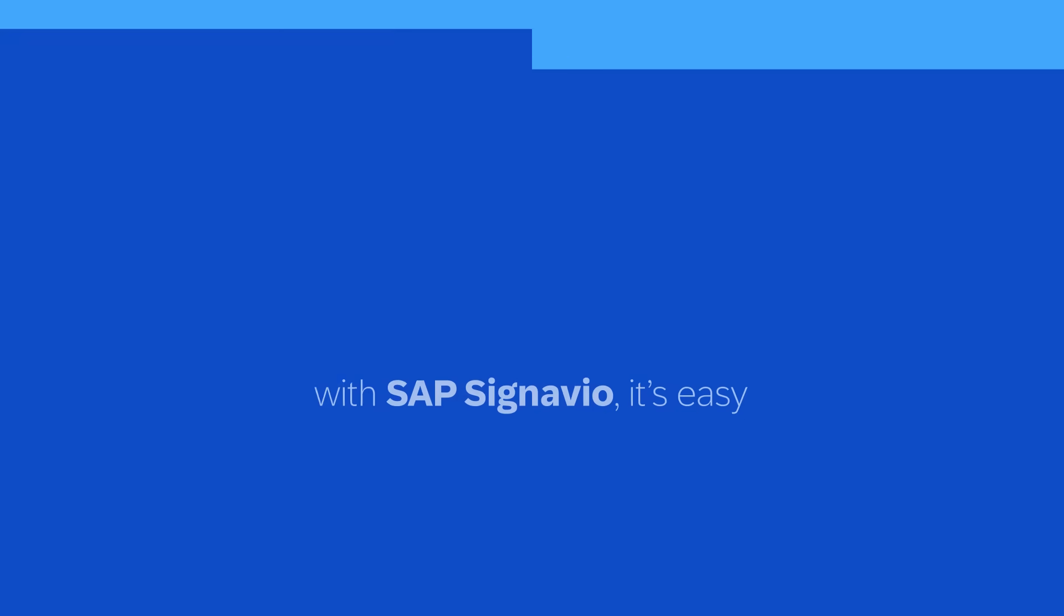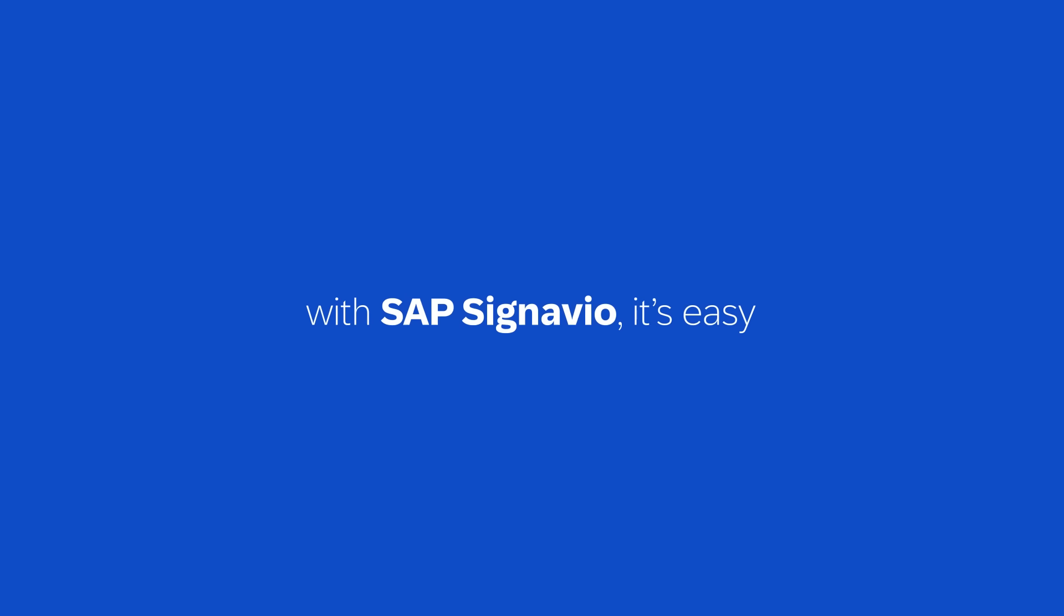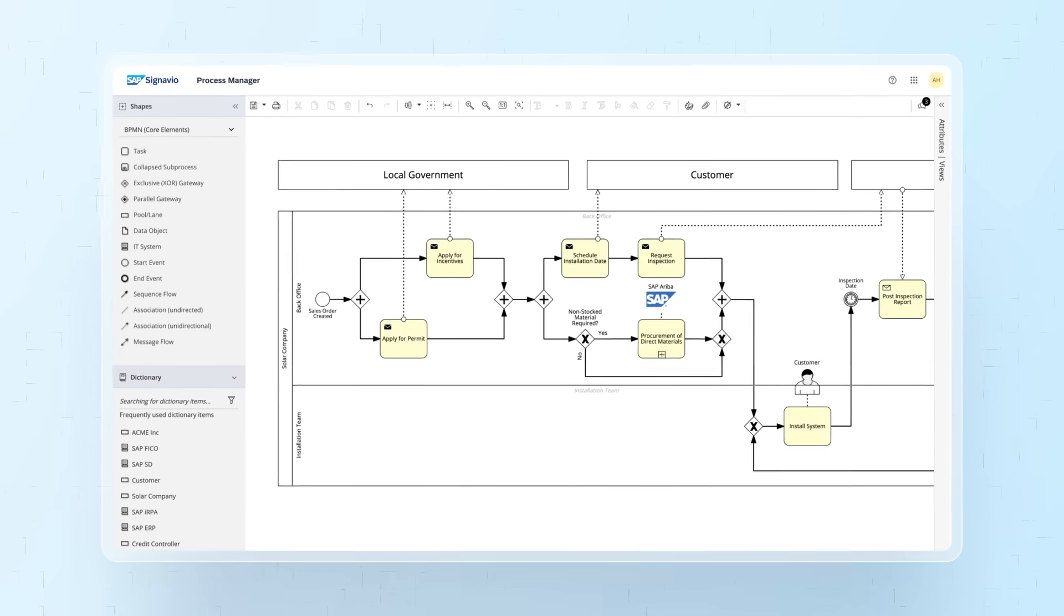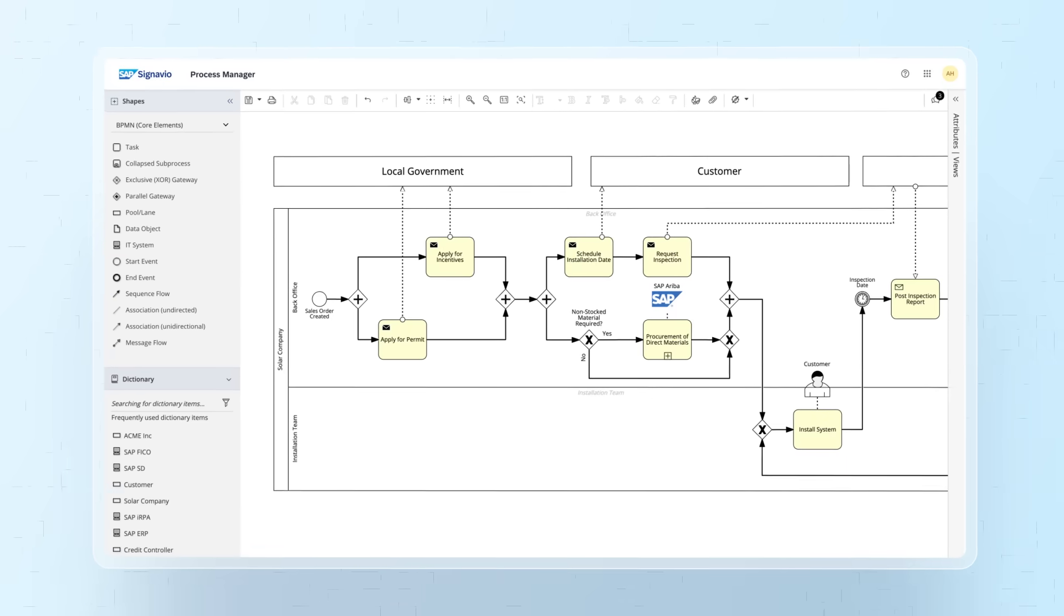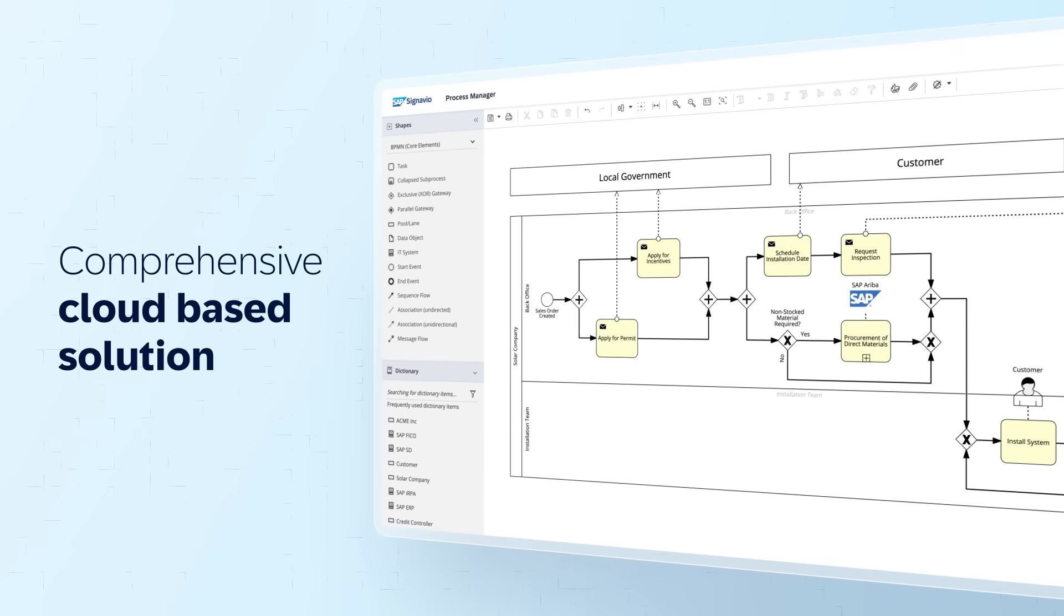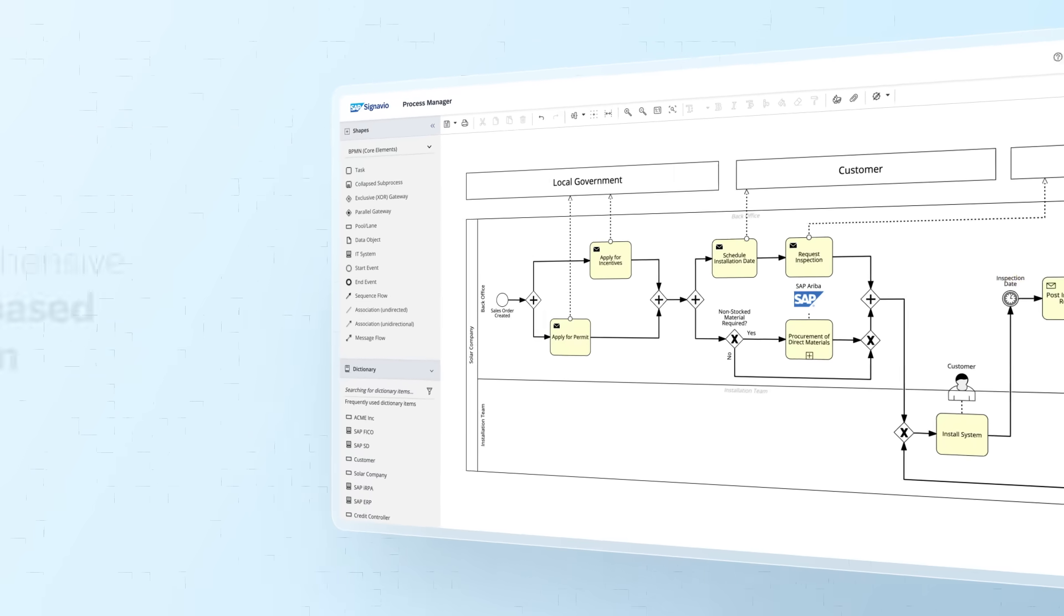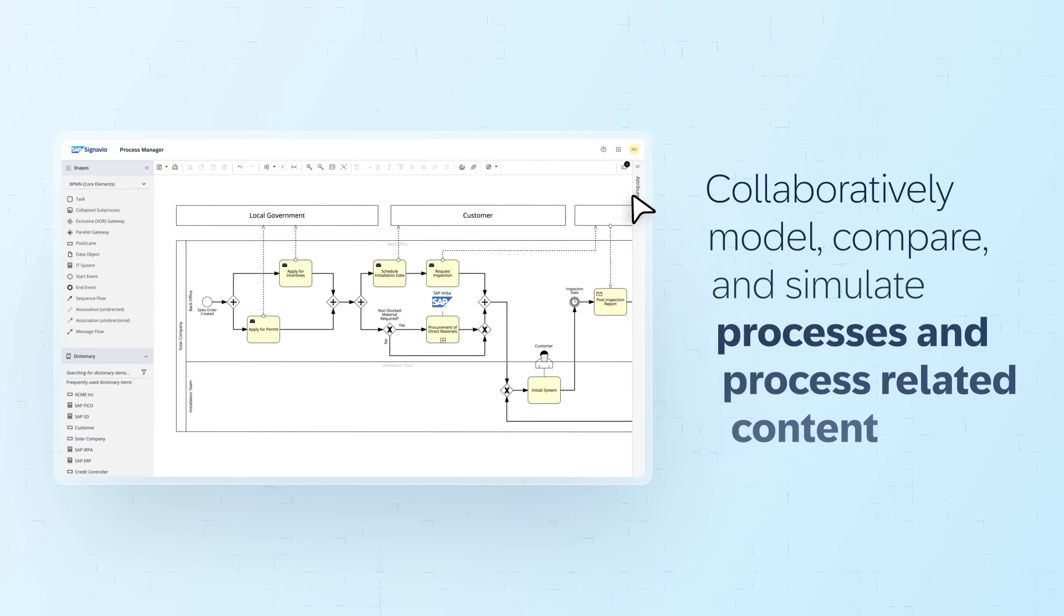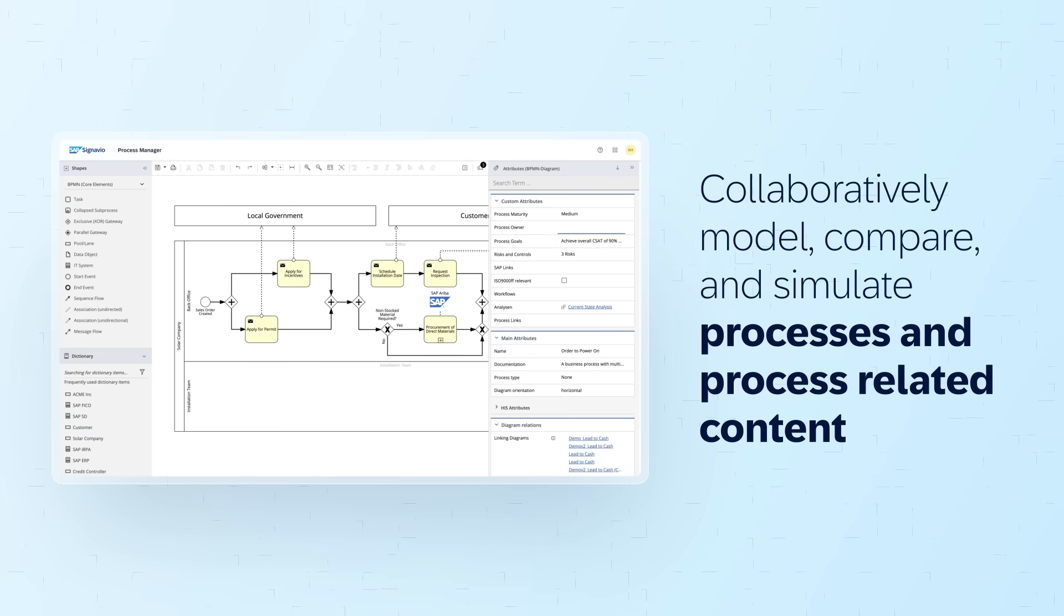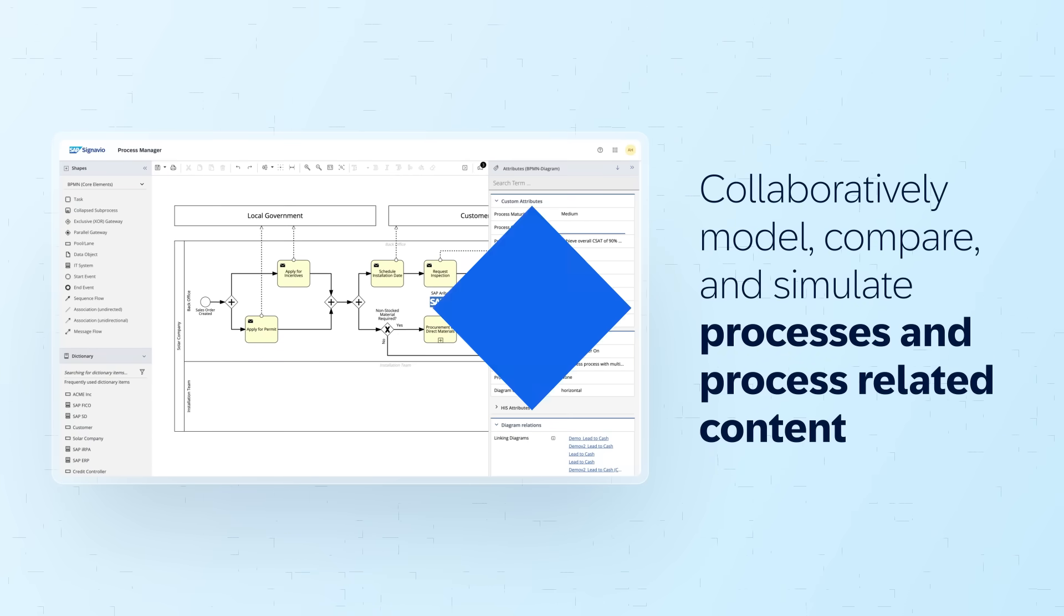Well, with SAP Signavio, it's easy. SAP Signavio Process Manager is a comprehensive cloud-based solution that enables organizations to collaboratively model, compare, and simulate processes and process-related content.